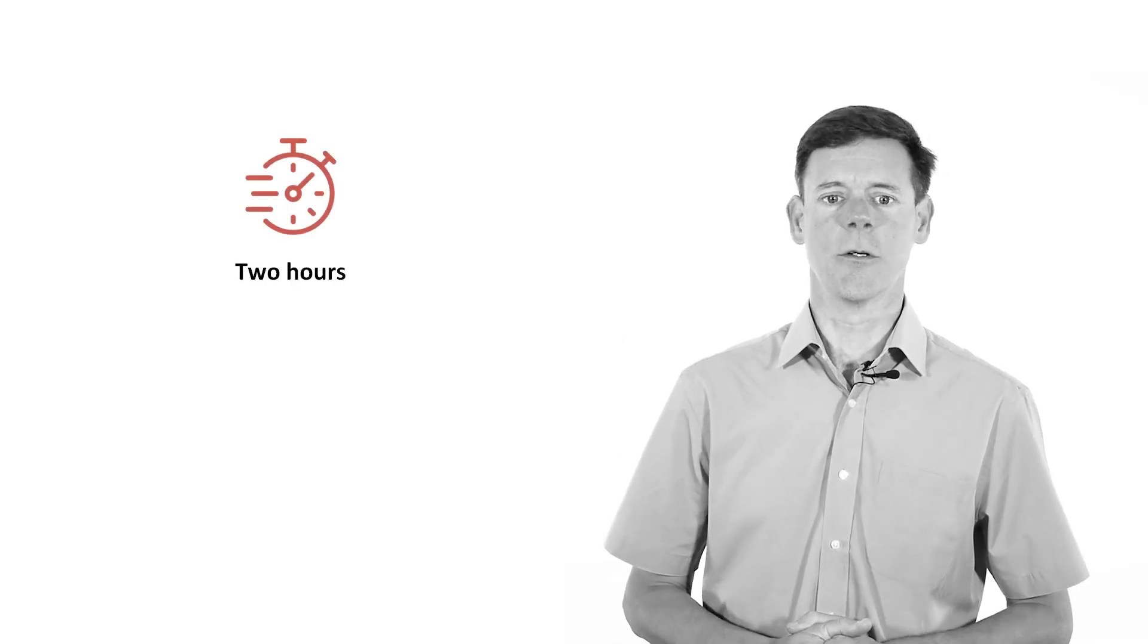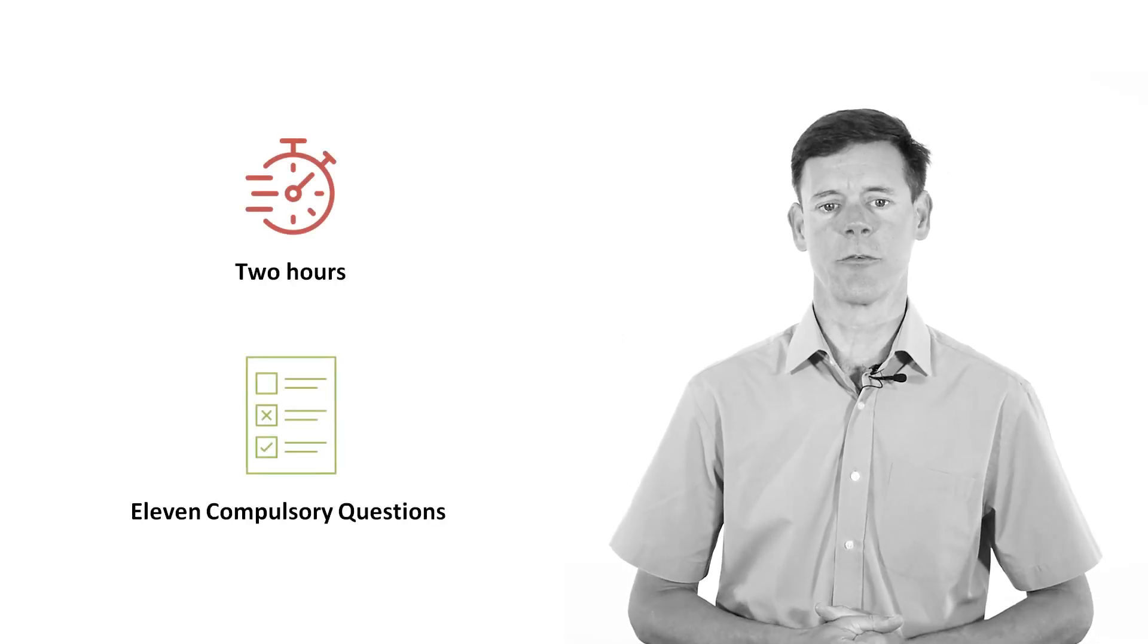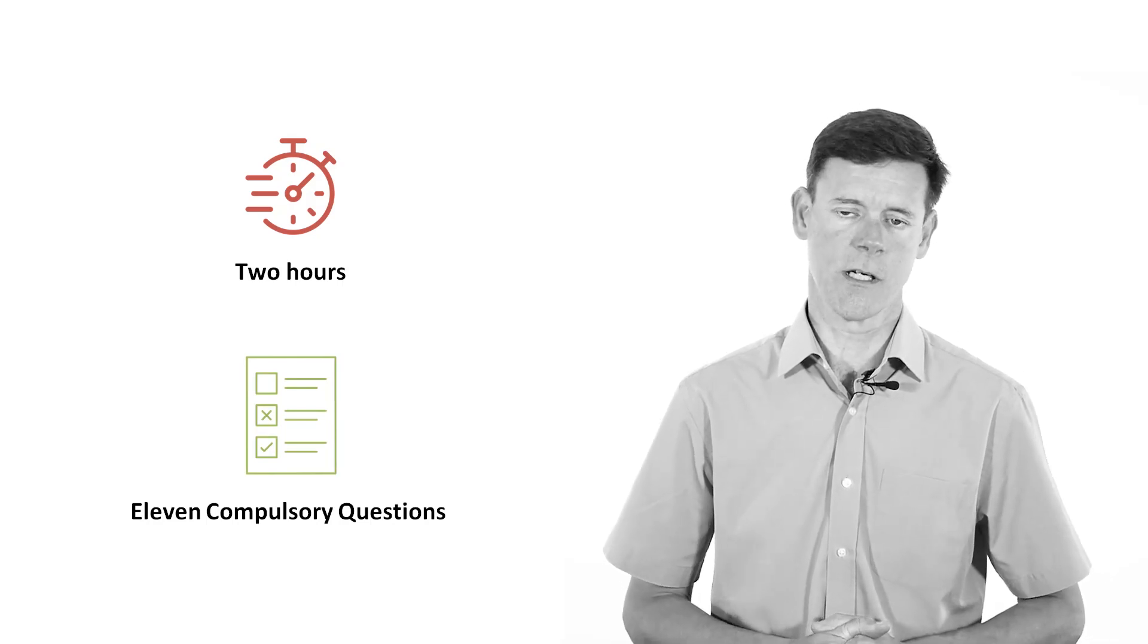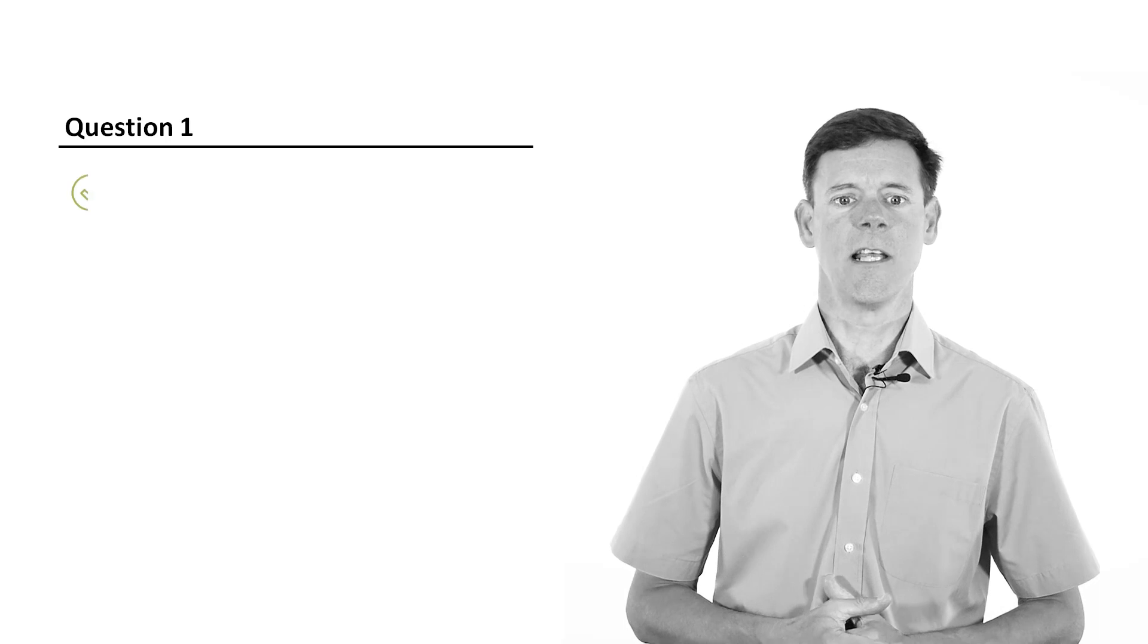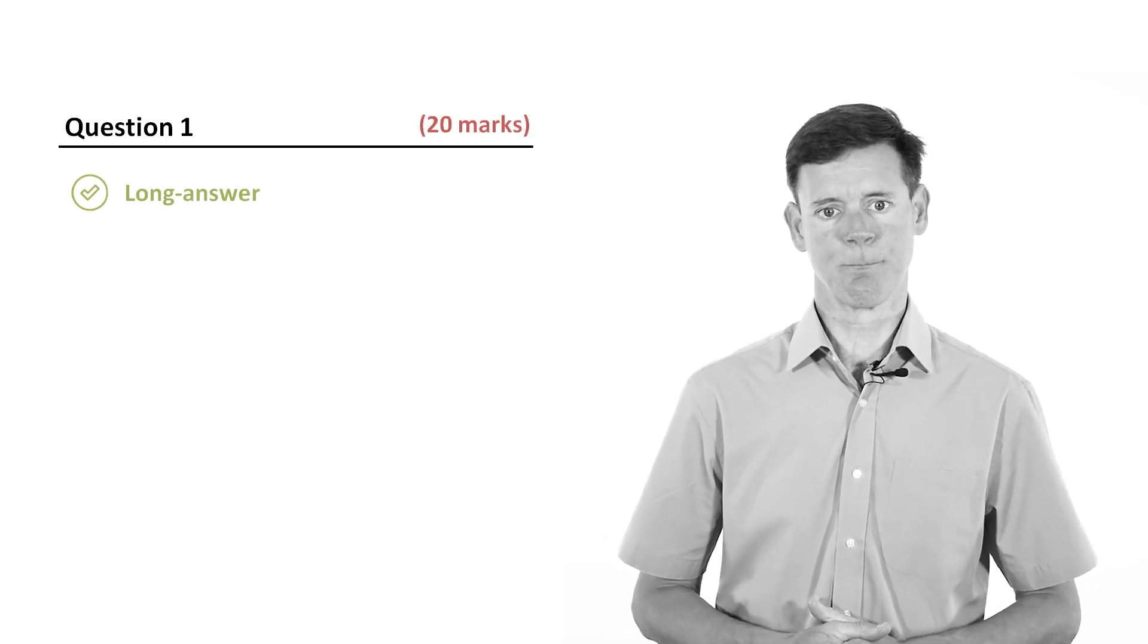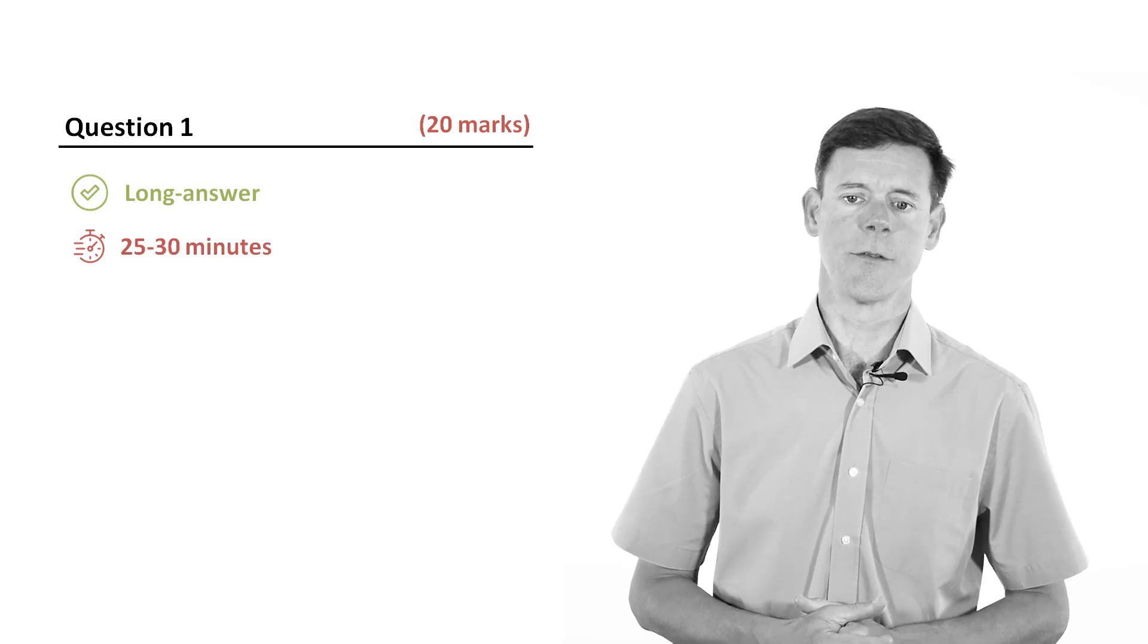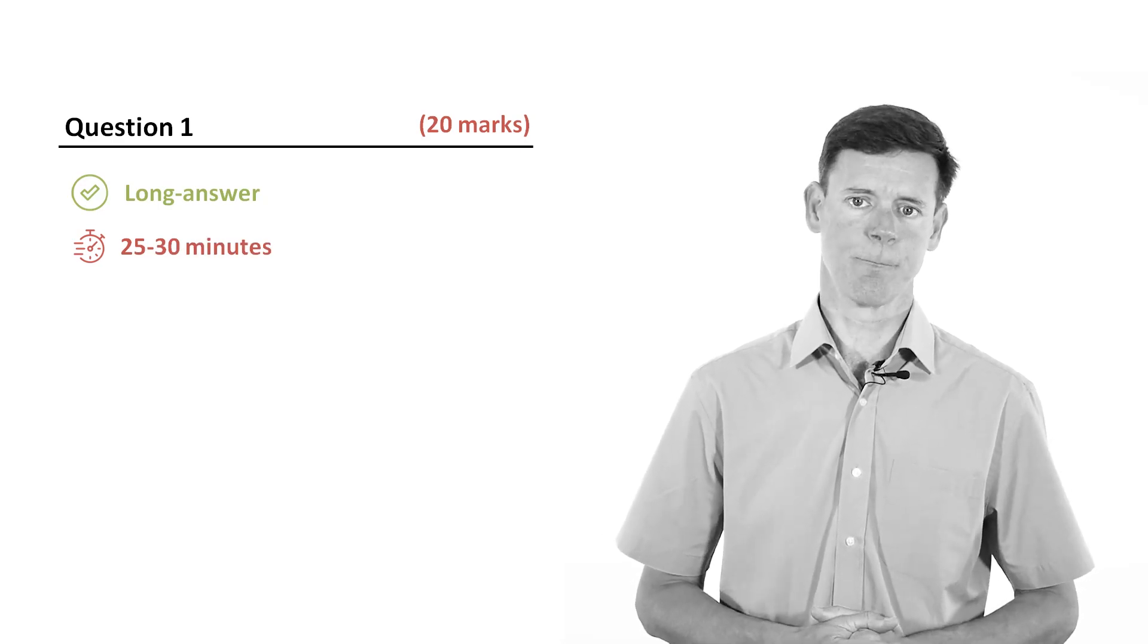The exam is two hours long and consists of 11 compulsory questions, each of which requires a full written answer. The first question is a long answer question that is worth 20 marks. The recommendation is that you spend 25 to 30 minutes answering this question.